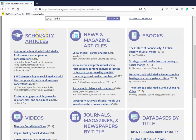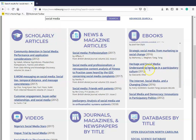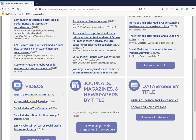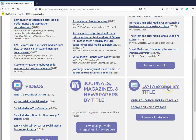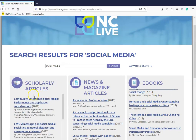You have your scholarly and academic articles in the first box, newspaper and magazine articles in the second, ebooks in the third, and videos in the fourth box. You will also see that journal titles, magazine titles, and newspaper titles in the fifth box, and databases in the sixth. For the purposes of this tutorial, we are going to stick to the scholarly articles.